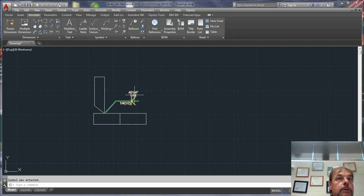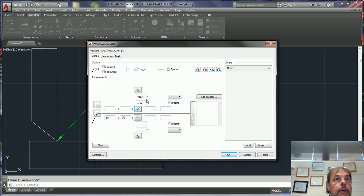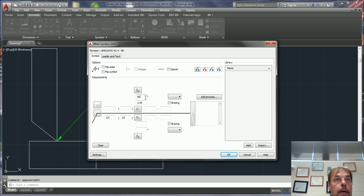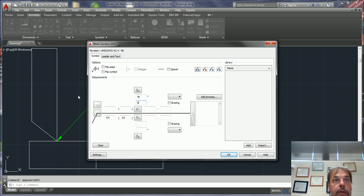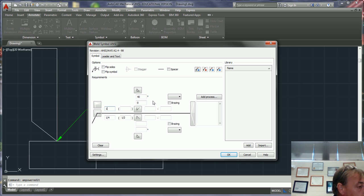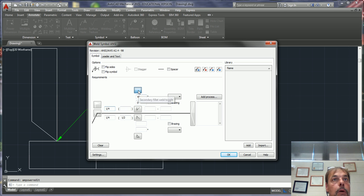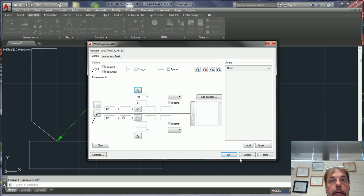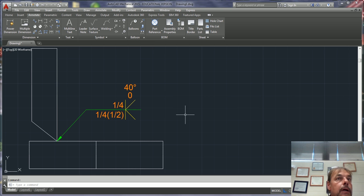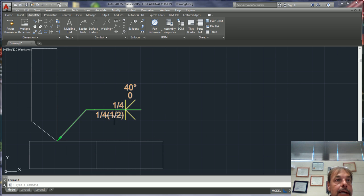You should have something that looks like this, except this doesn't need to go there. That's degrees, you don't need that one. That was going to be zero, and this one's going to be, I think that is a one-quarter also. One-quarter, and hit okay.